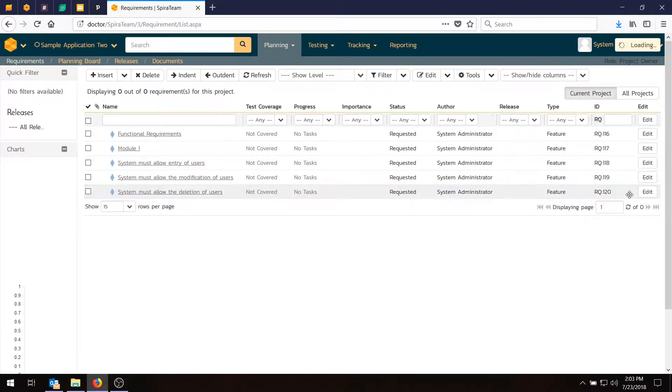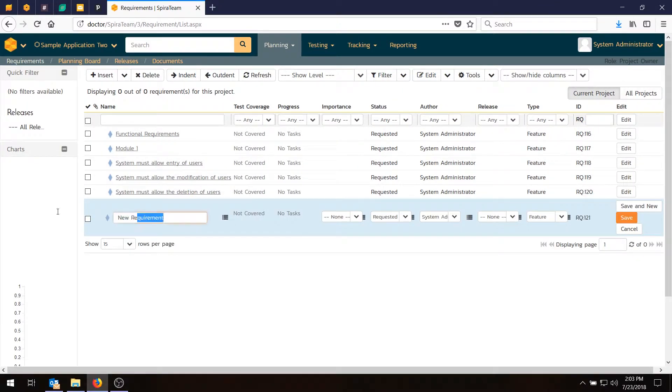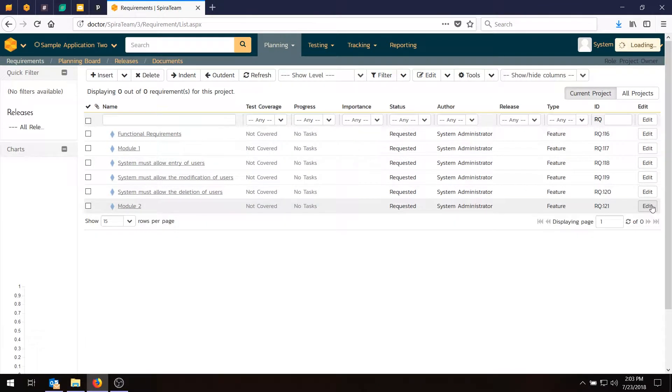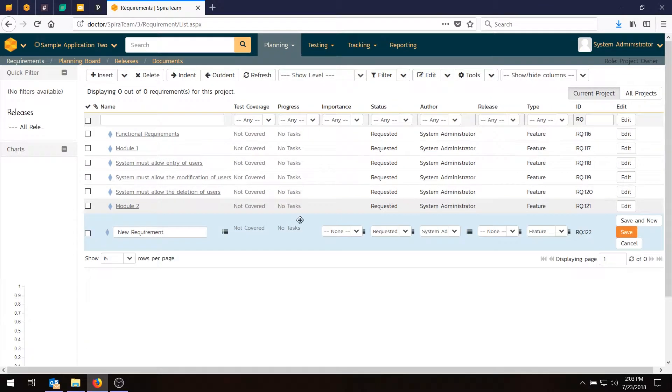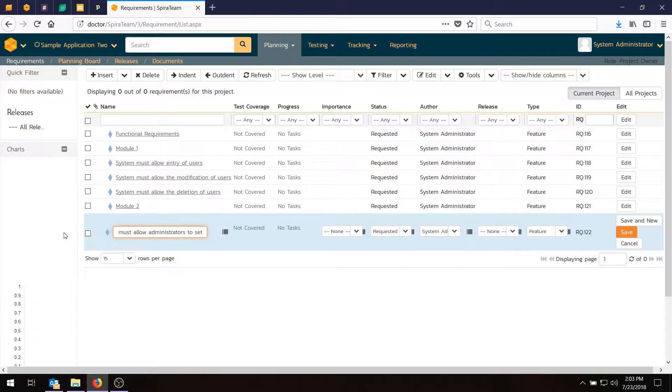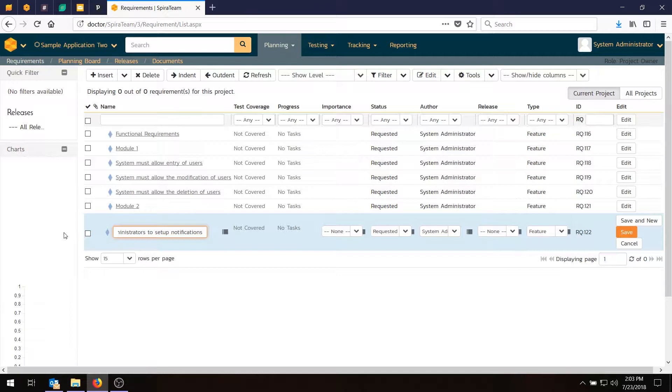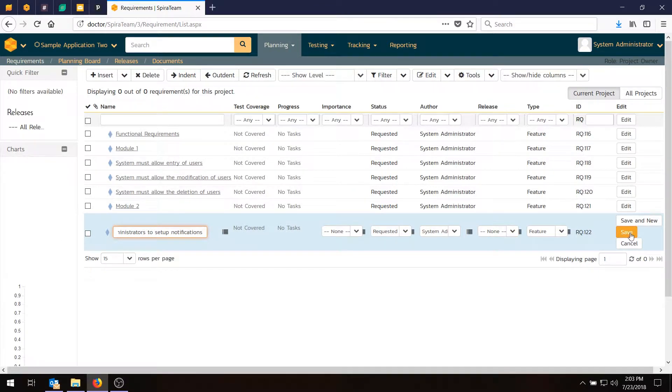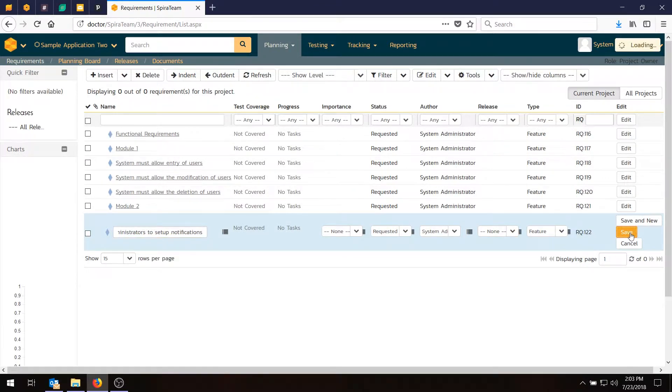And then the second module, which will be Module 2, we're going to have an admin function. System must allow administrators to set up notifications. And these requirements and everything I'm doing today is actually in the SpiraTeam Quick Start Guide. So if you want to print that out and have it as a reference with you as you go through this video, that might be helpful.